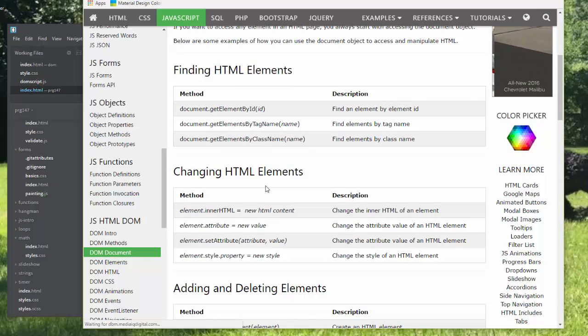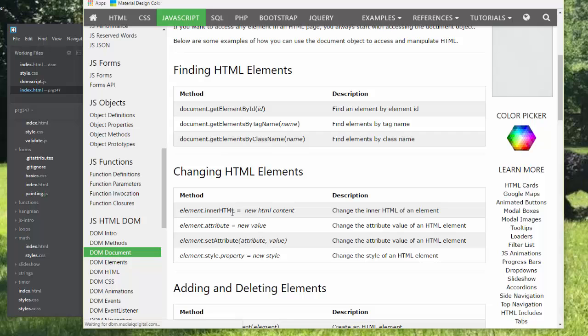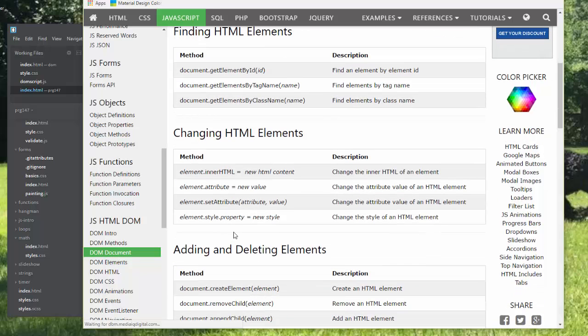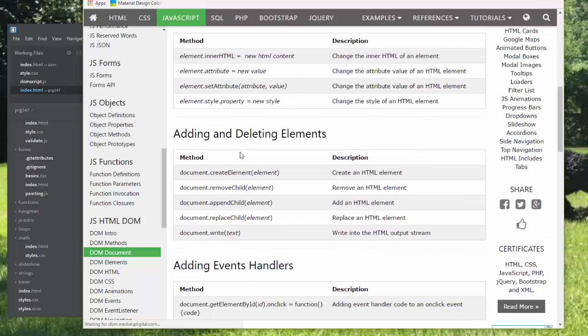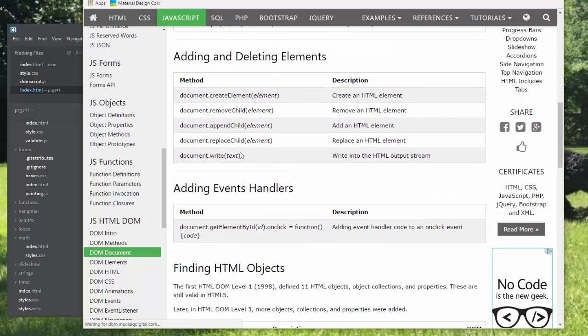We can change HTML elements, their HTML content, the attributes. We can also set the attribute, and we can change styles. We can add and delete elements, and we can add an event handler.